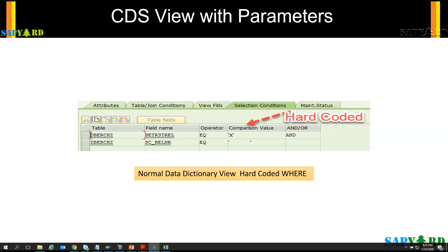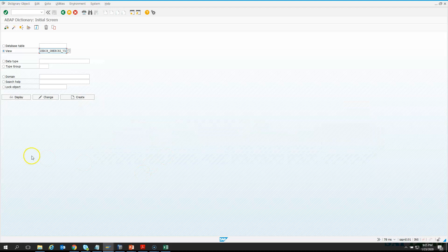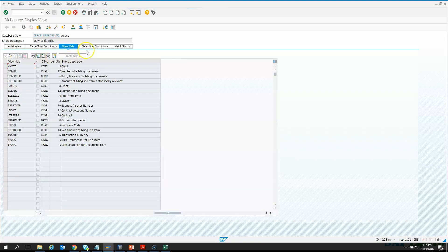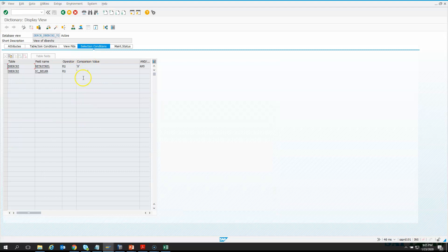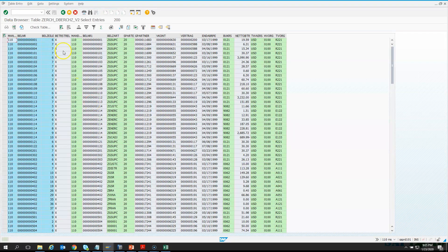Let us go to SE11 and check this view for real. So I am in SE11, I go to display — this is the view I know. These are the view fields, and if you go to the selection conditions, you will see there is a hard-coded value. This acts as a parameter for this view. If I execute it, it will pull information only where this field is X and SC_Belner is blank.